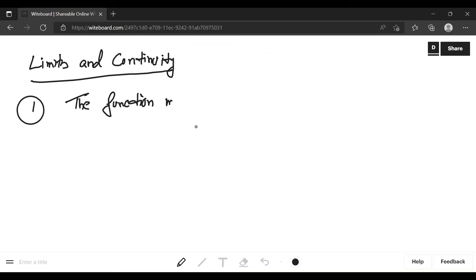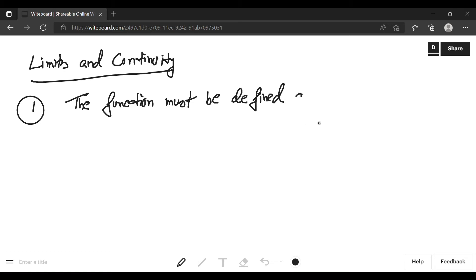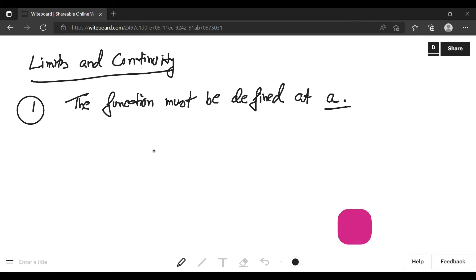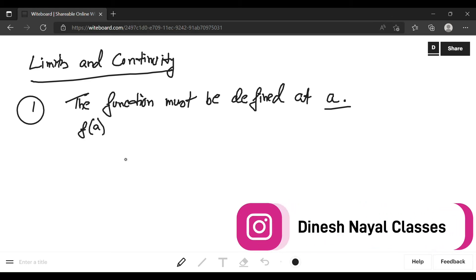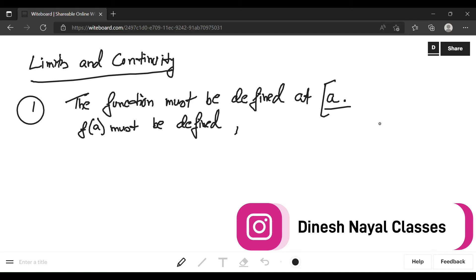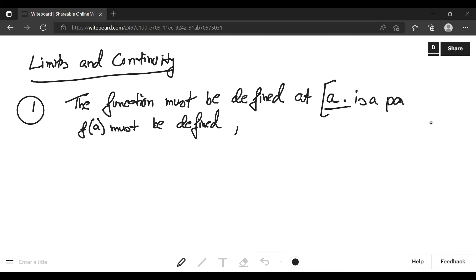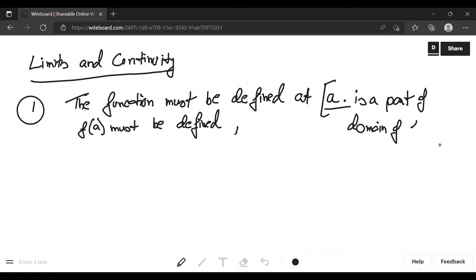The first condition is the function must be defined at point a, where a is any point in the domain of that function. So f(a) must be defined, and a should lie in the domain of the function.